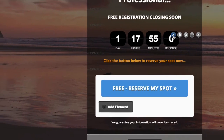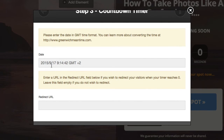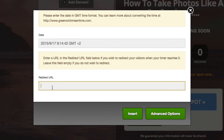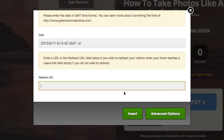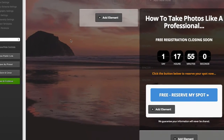Over here we've got the countdown timer element. If I click on the pencil icon, here's where we adjust the countdown timer — we put in the date and the time, and there's also a redirect URL. There's a feature that allows you to redirect this page to another page once the countdown timer has ended, so you could create a page called 'offer ended' or a price-changing page. When the countdown ends, it redirects to that new page — just put the URL into the redirect URL field.